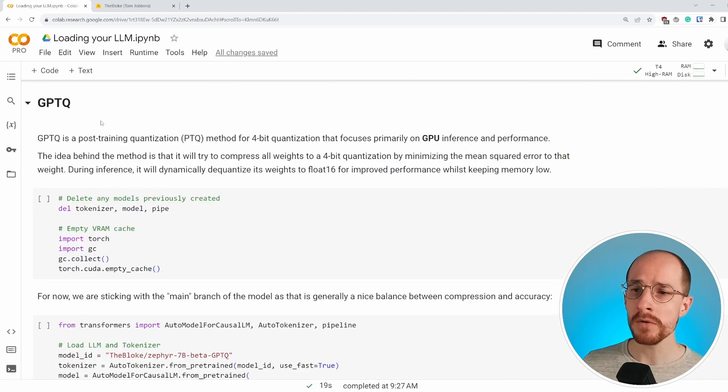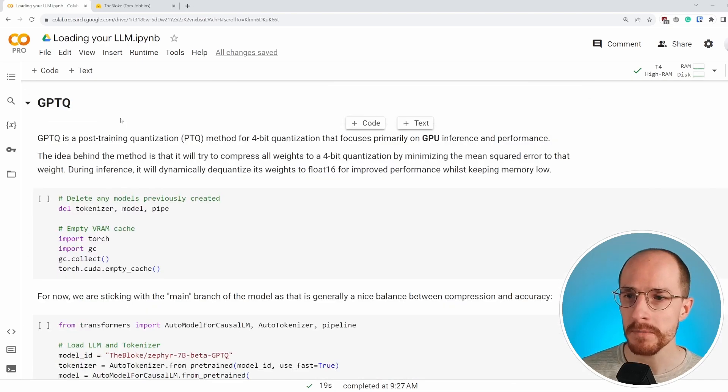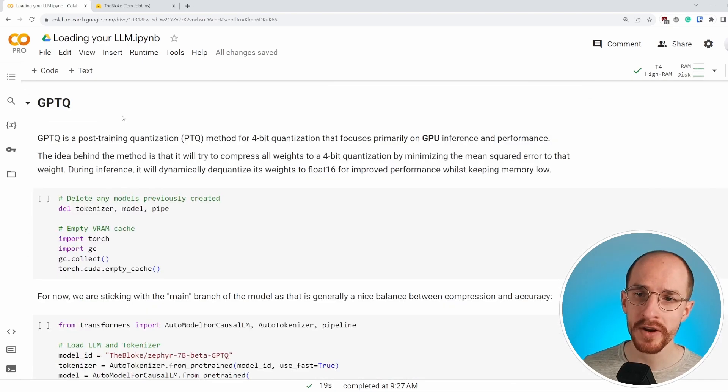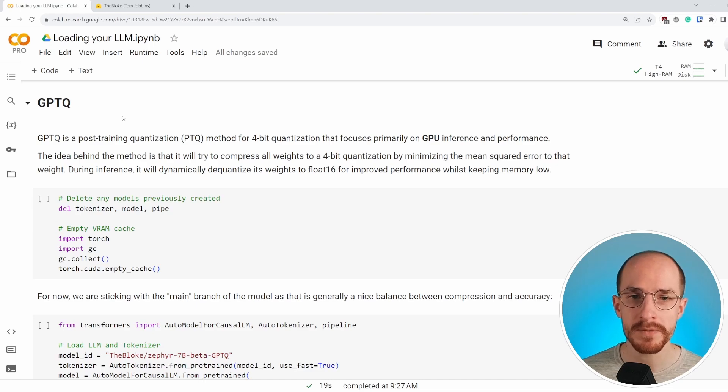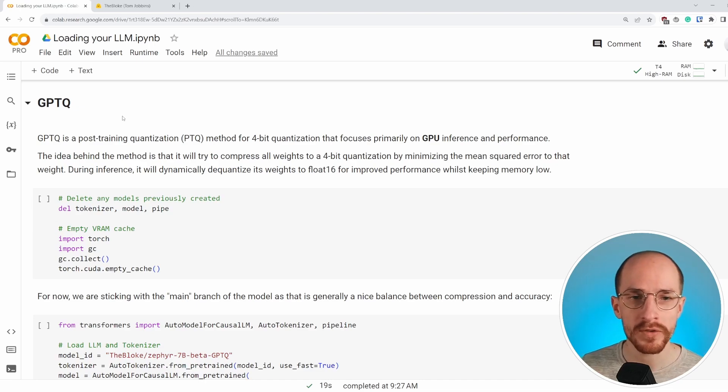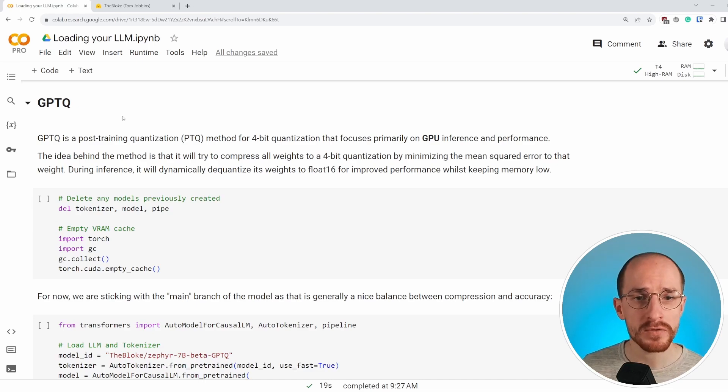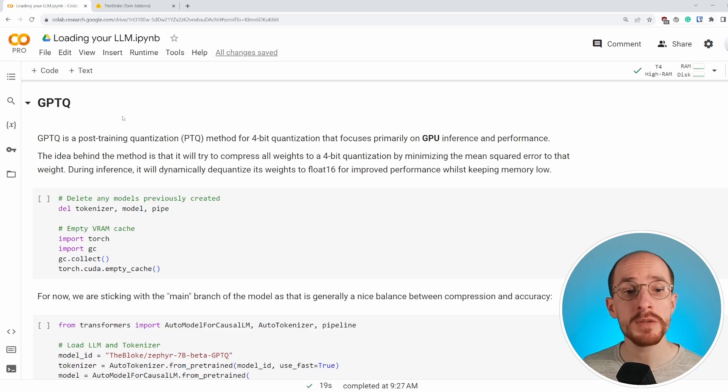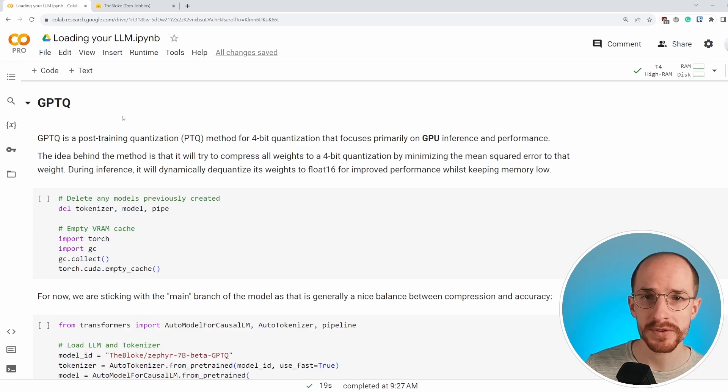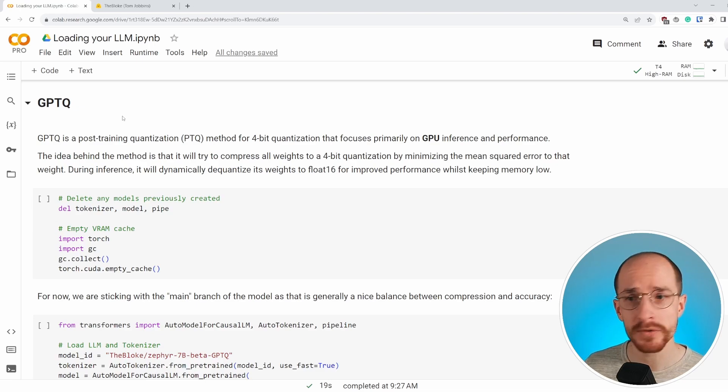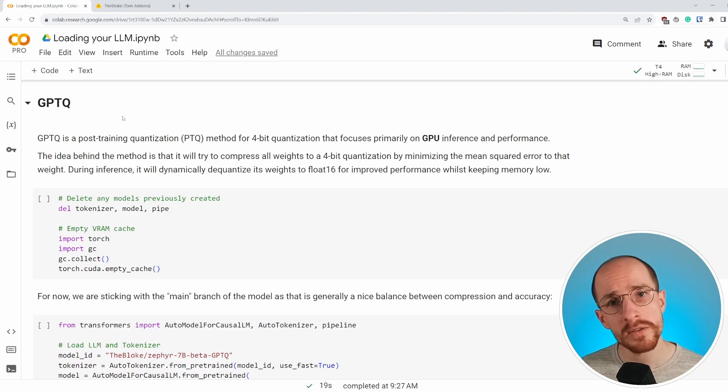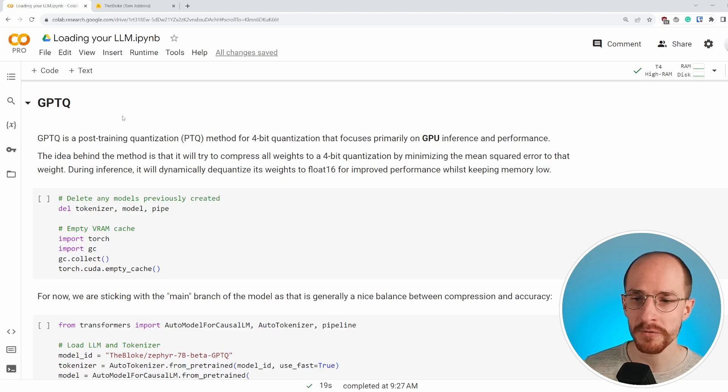The most well-known method is GPTQ, which is a post training quantization method for four bit quantization. One of the most important things to note here is that it focuses on GPU inference and performance. Other methods may focus on using the CPU, this one is primarily GPU inference.